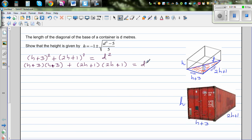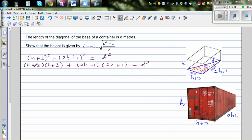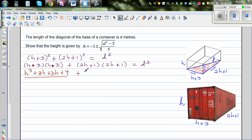This is equal to d squared. Expanding (h+3)(h+3): that gives h squared plus 3h plus 3h plus 9. And expanding (2h+1)(2h+1): that gives 4h squared plus 2h plus 2h plus 1. This is equal to d squared.